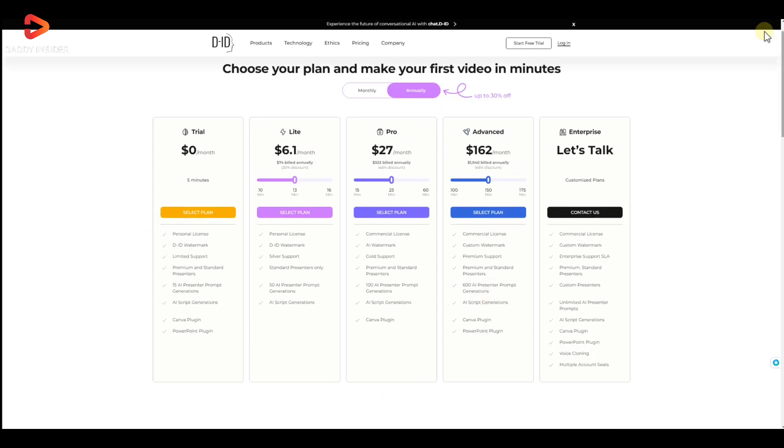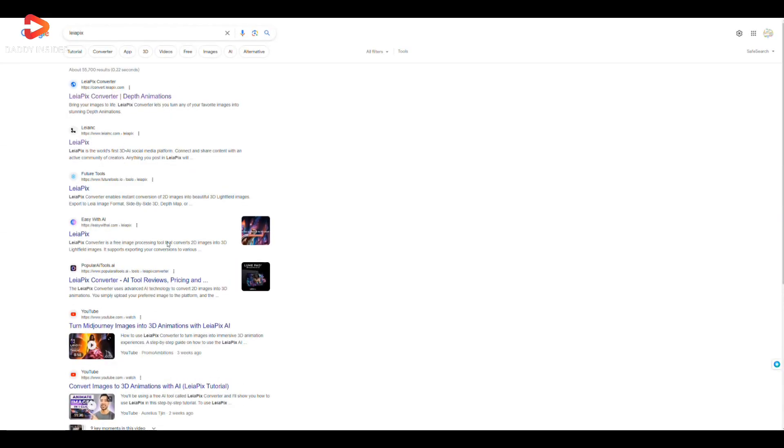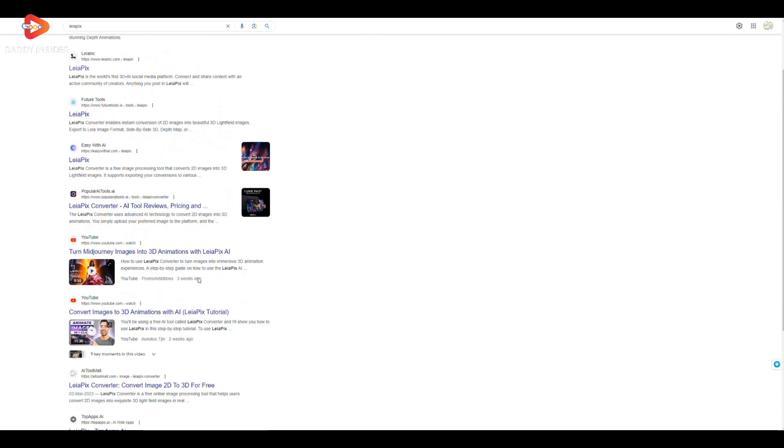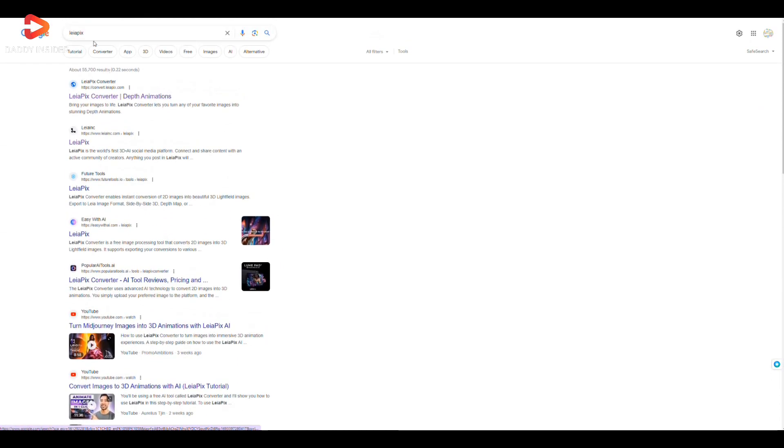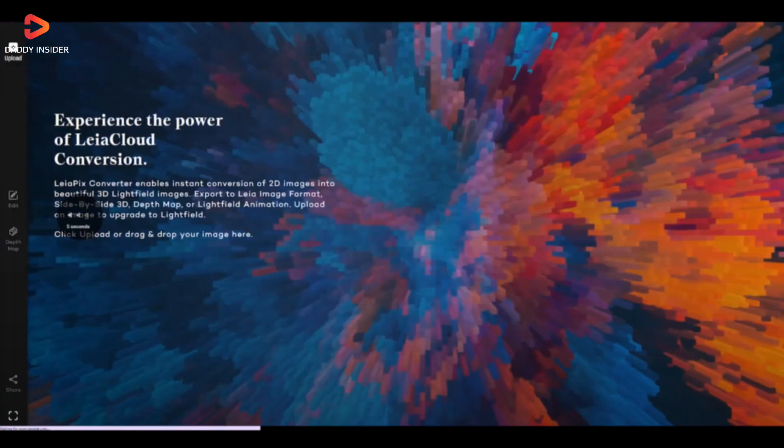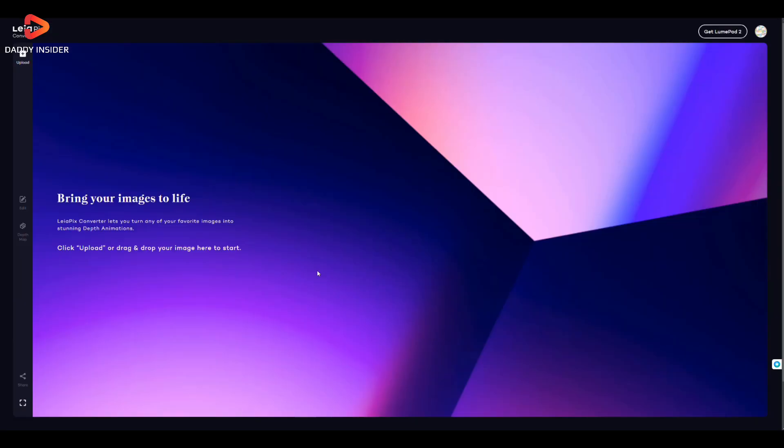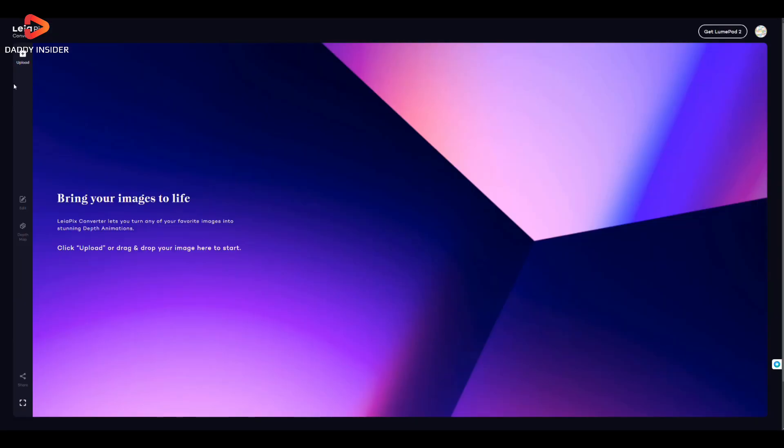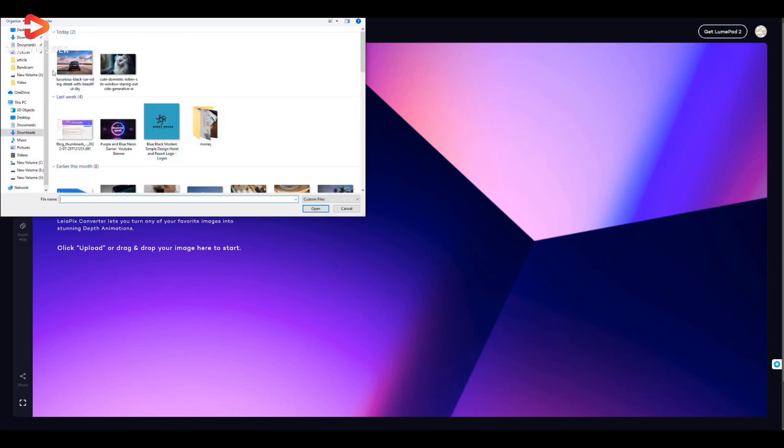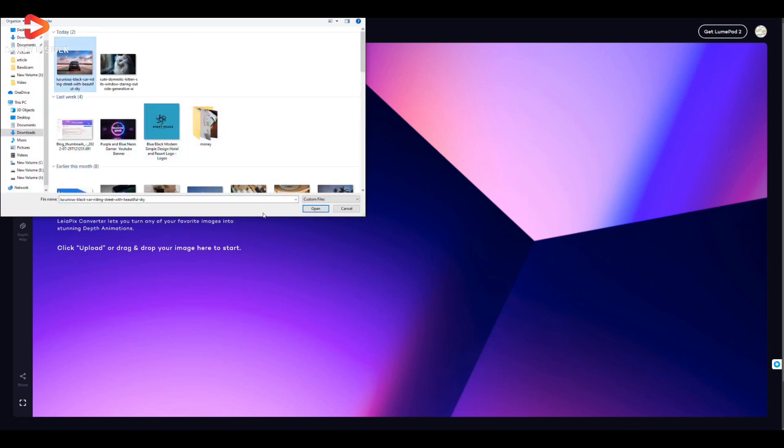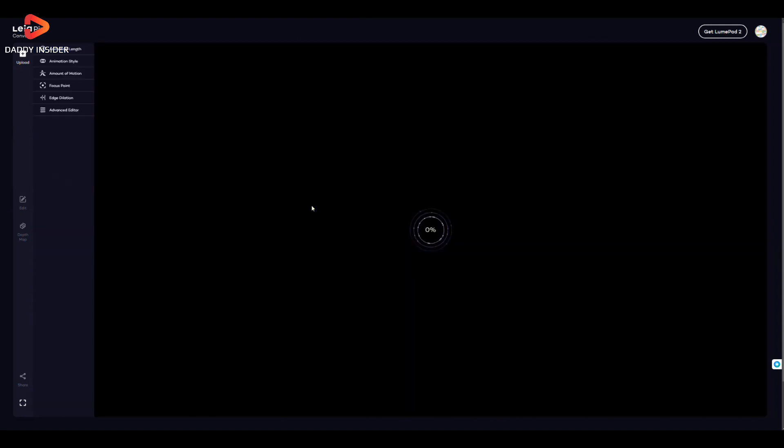Coming up next, the image-to-video conversion website on this list is called Liapix. What makes this website so special is its ability to convert 2D images into beautiful 3D ones. So to get started, the process is almost the same as the previous ones. All we need to do is upload an image and within seconds convert it into a 3D image.